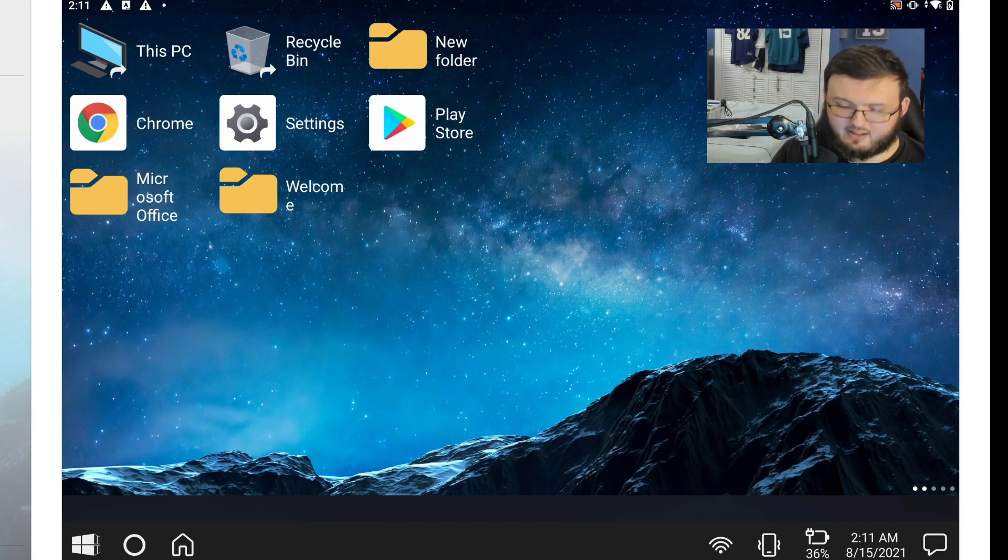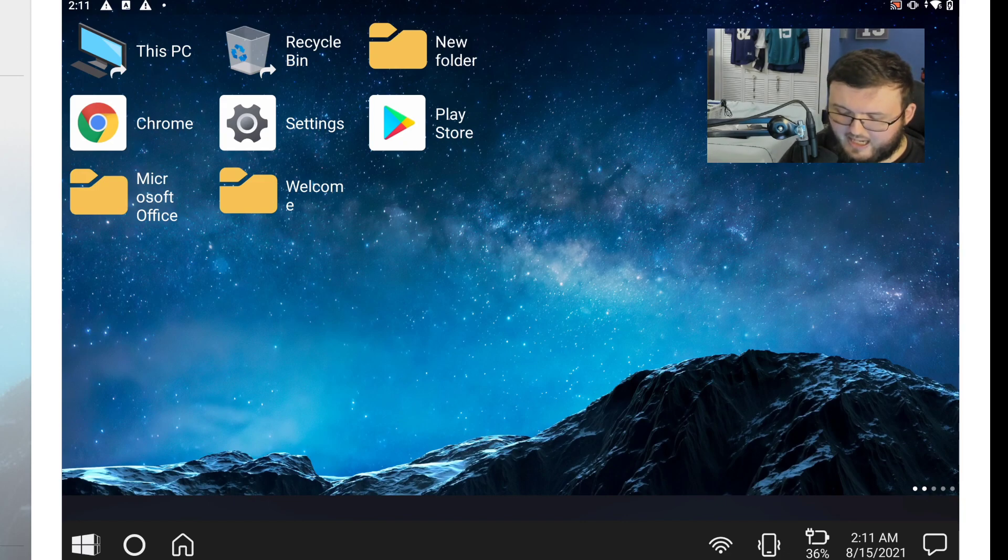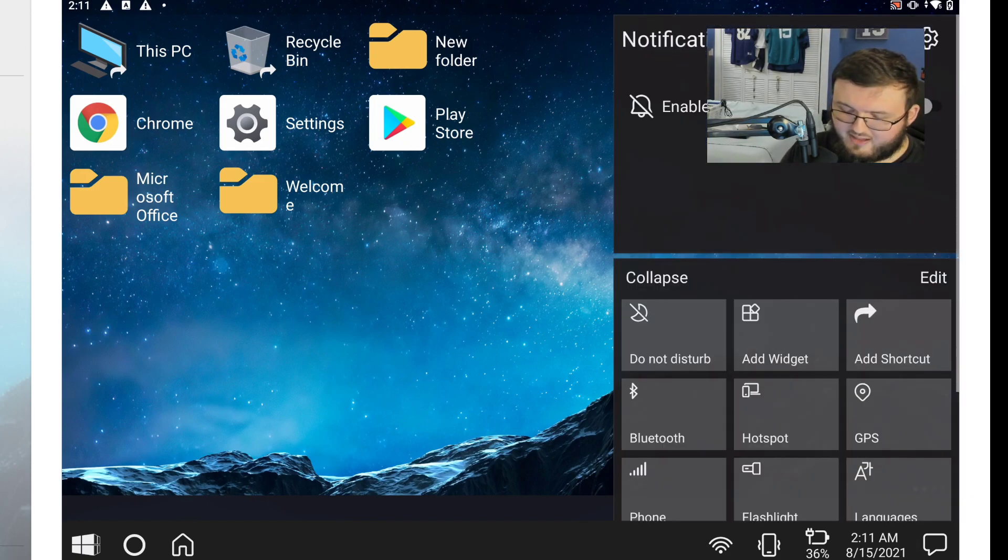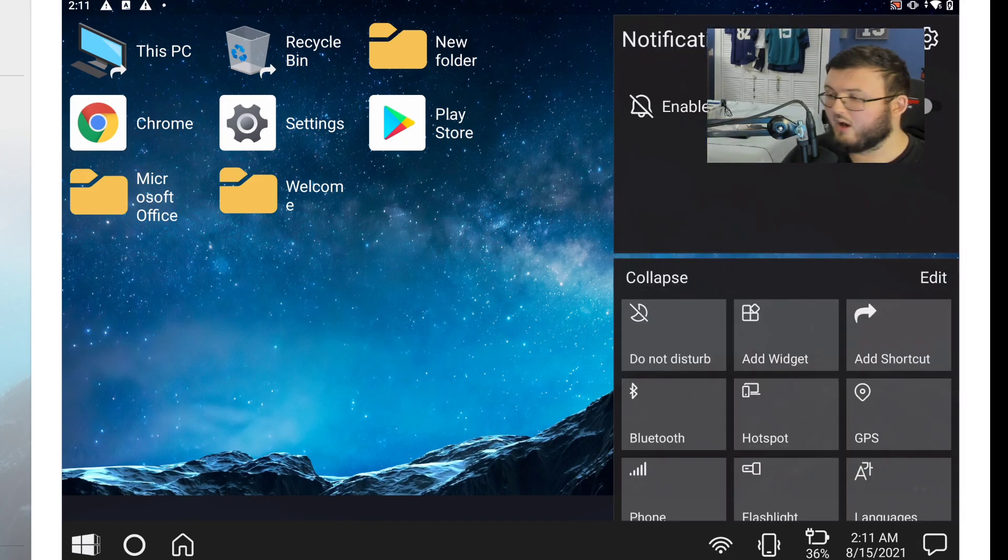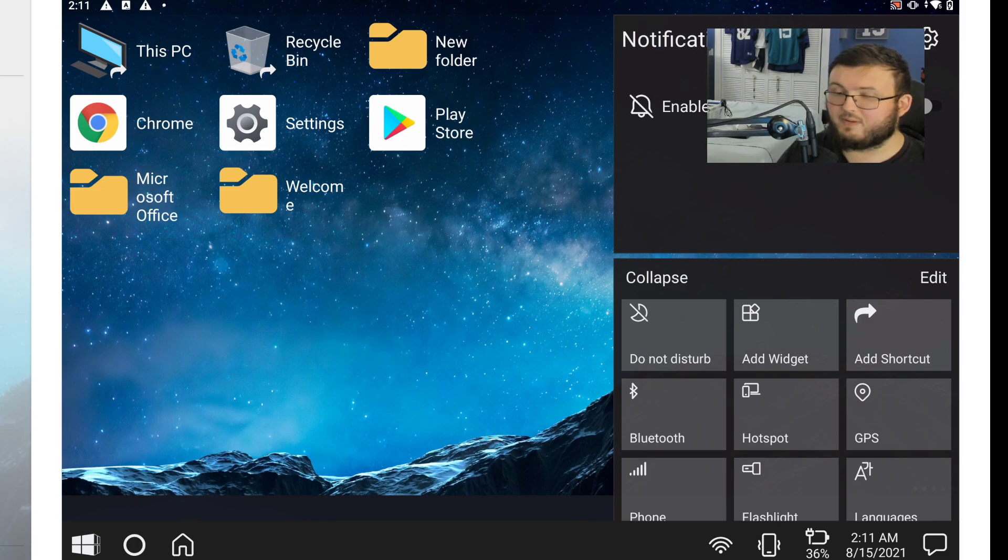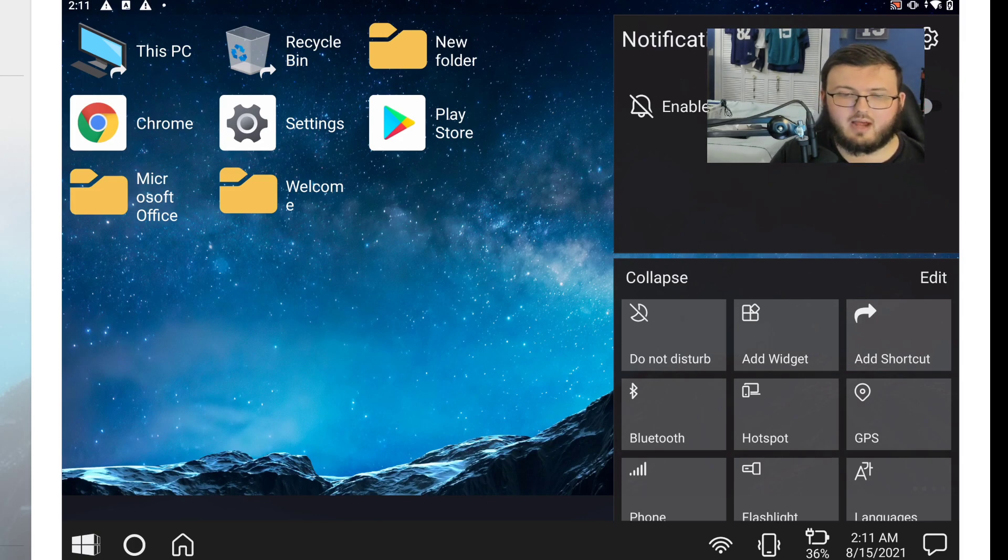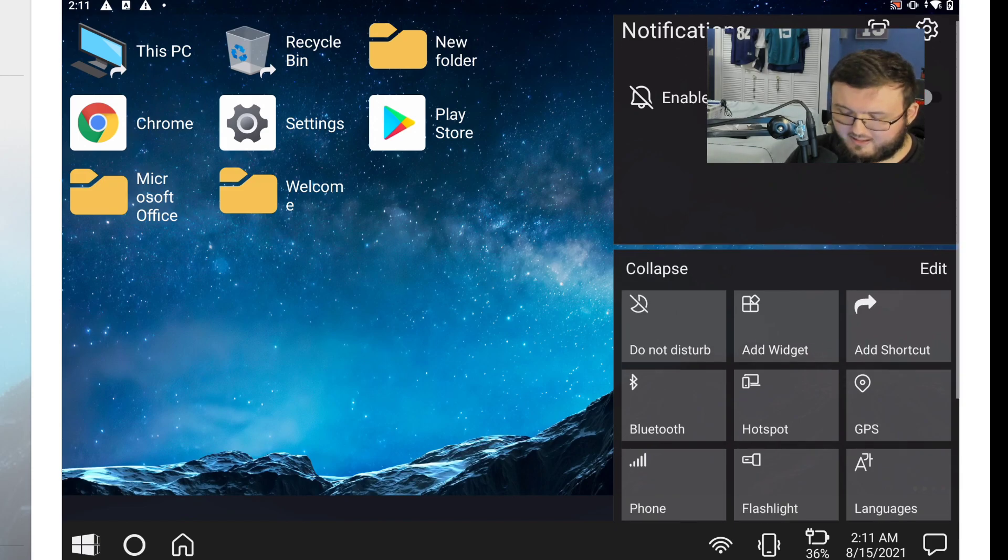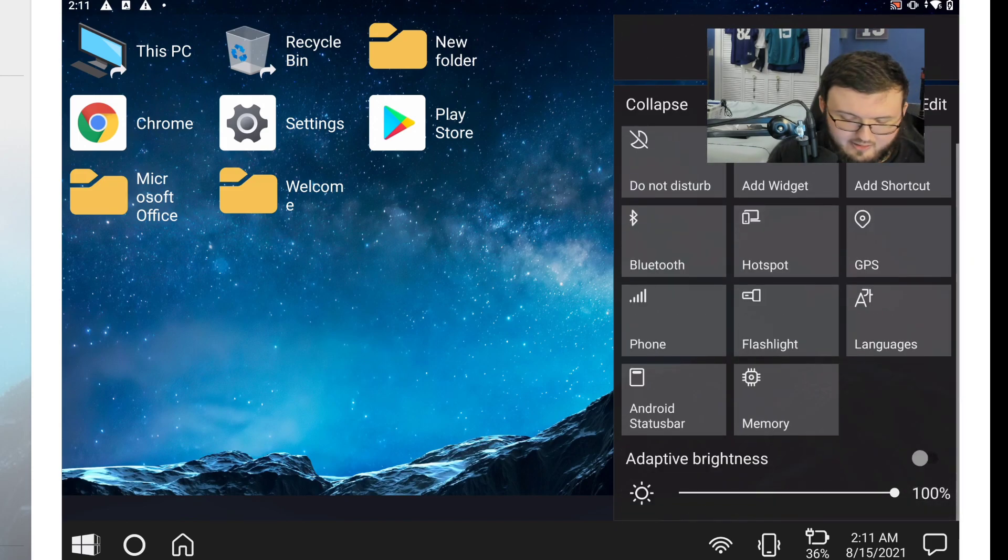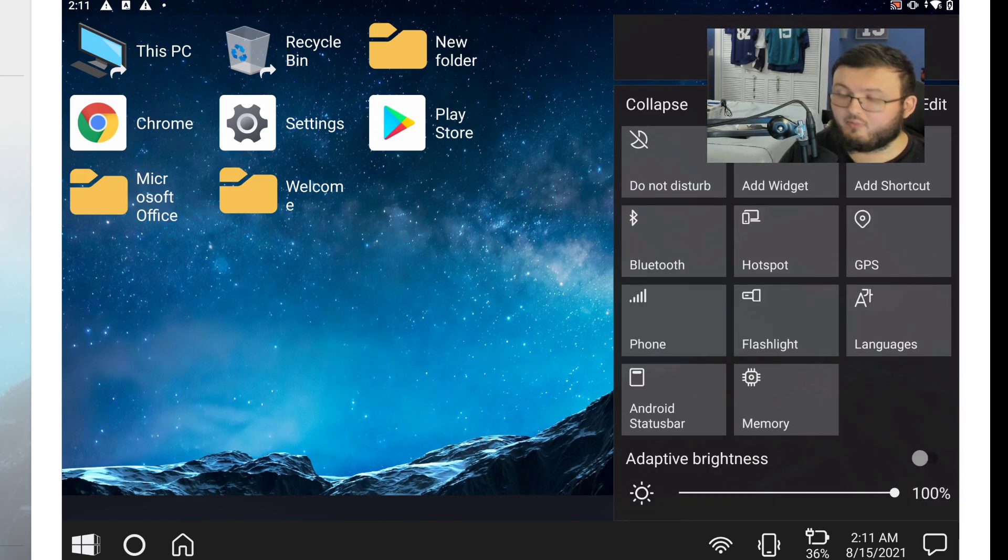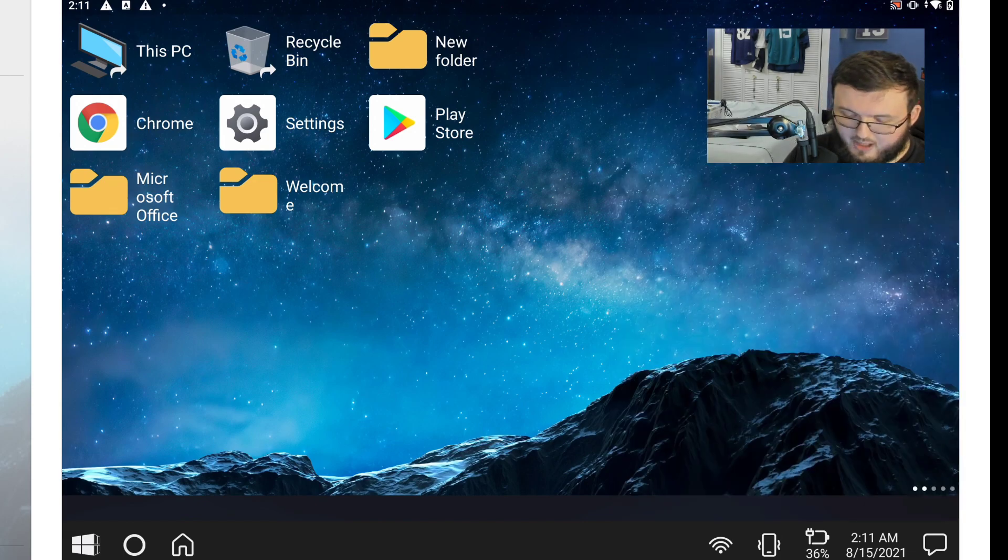Now in the right right hand corner you have this right here which is just like it is on an actual PC, which is of course your notifications and also you have all your quick settings that you would have for your actual phone, which is really dope.